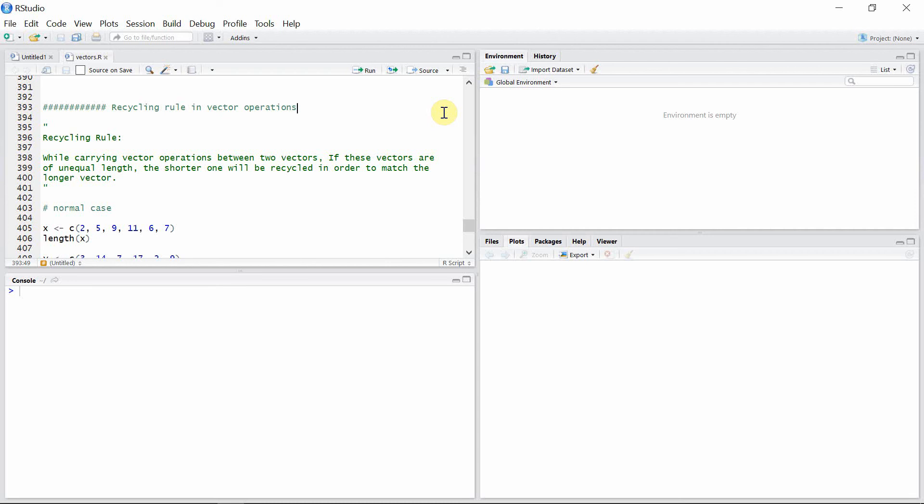Hello guys, welcome to another tutorial on vectors in R. In this tutorial I'm going to talk about the recycling rule in vector operations. The rule says that while carrying out vector operations between two vectors, if these vectors are of unequal length, the shorter one will be recycled in order to match the longer one.